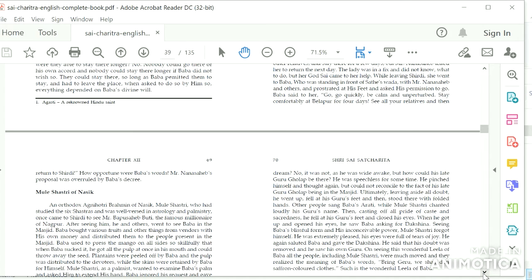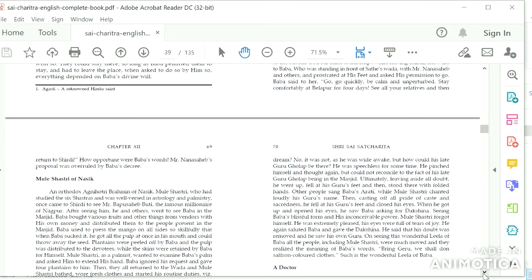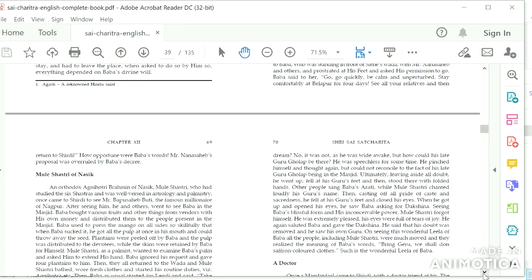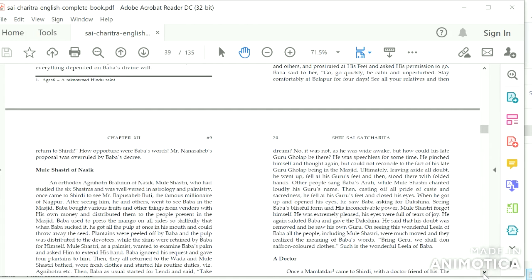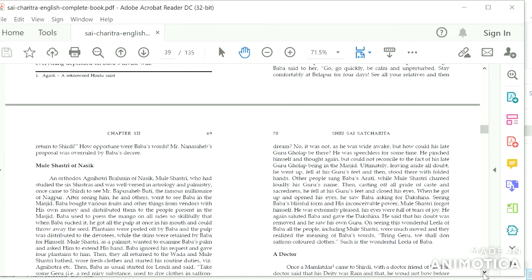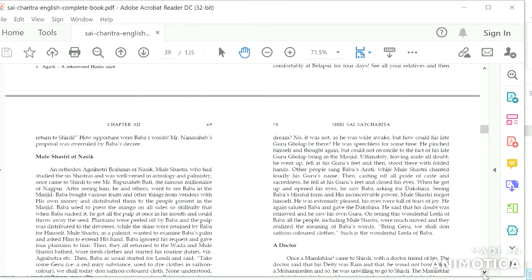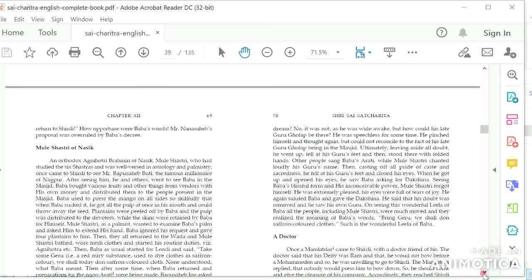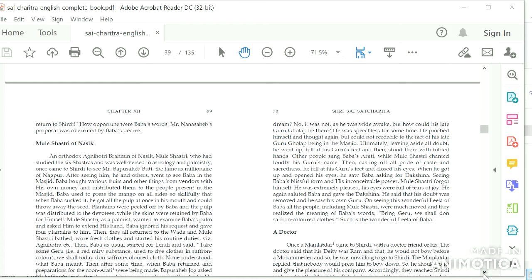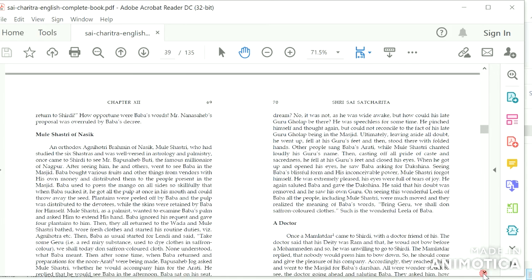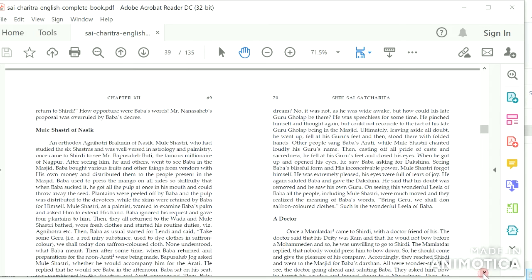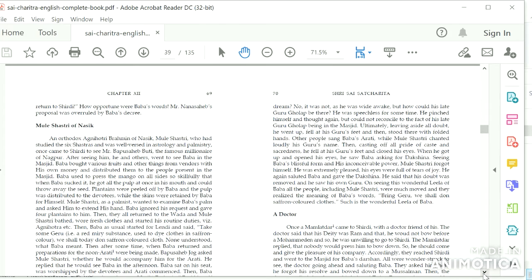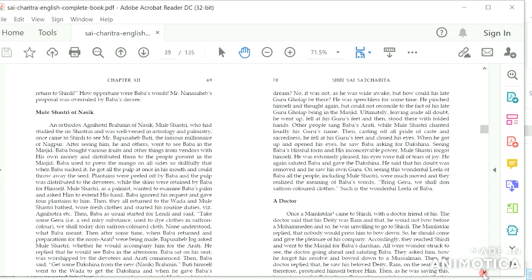He fell at his Guru's feet and then stood there with folded hands. Other people sang Baba's Aarti, while Murashastri chanted loudly his Guru's name. Then, casting off all pride of caste and sacredness, he fell at his Guru's feet and closed his eyes. When he got up and opened his eyes, he saw Baba asking for Dakshina. Seeing Baba's blissful form and his inconceivable power, Murashastri forgot himself. He was extremely pleased. His eyes were full of tears of joy. He again saluted Baba and gave the Dakshina. He said that his doubt was removed and he was his own Guru. On seeing this wonderful Leela of Baba, all the people, including Mule Shastri, were so much moved and they realized the meaning of Baba's words: 'Bring Geru, we shall turn saffron colored cloths.' Such is the wonderful Leela of Baba.